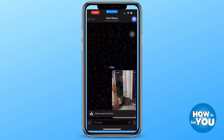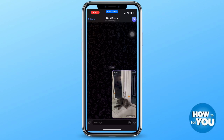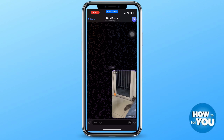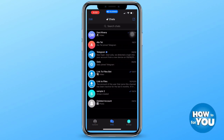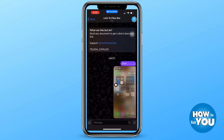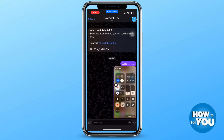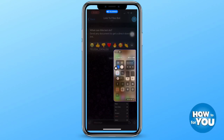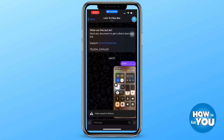Once again, you can go back to your conversations, choose another convo with a friend or a family member, then long press the video, then press 'Save Video'. And just like that, you can save any video from a Telegram private channel to your gallery.